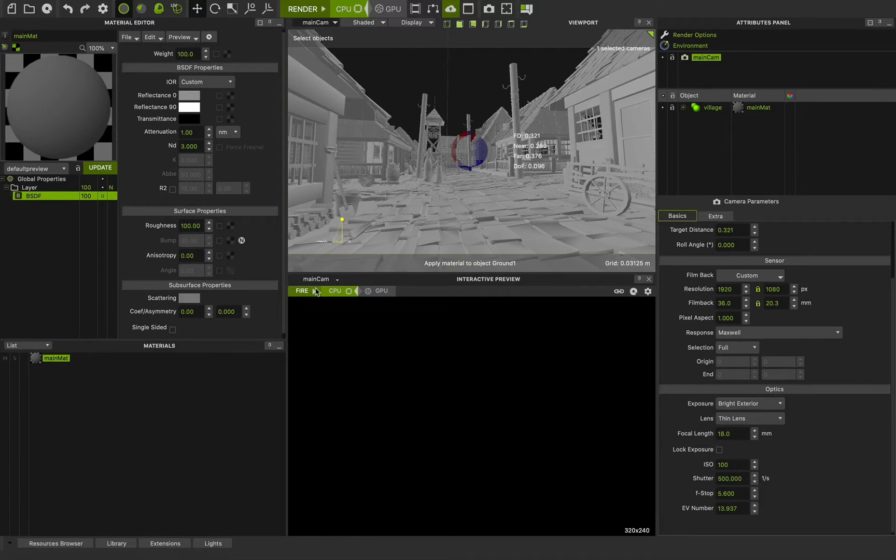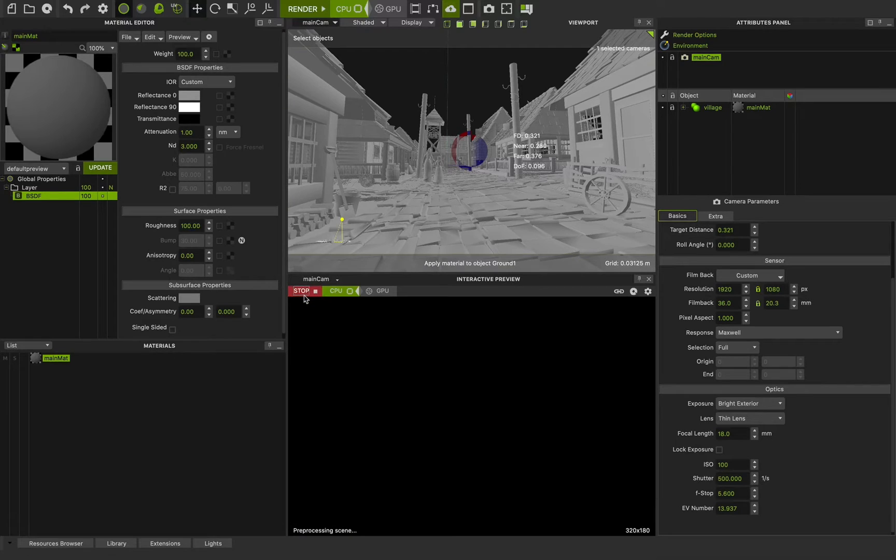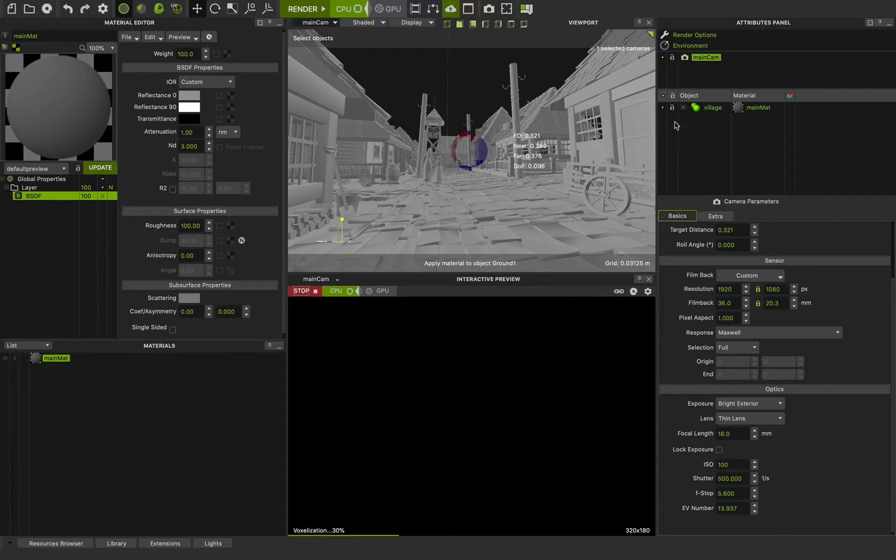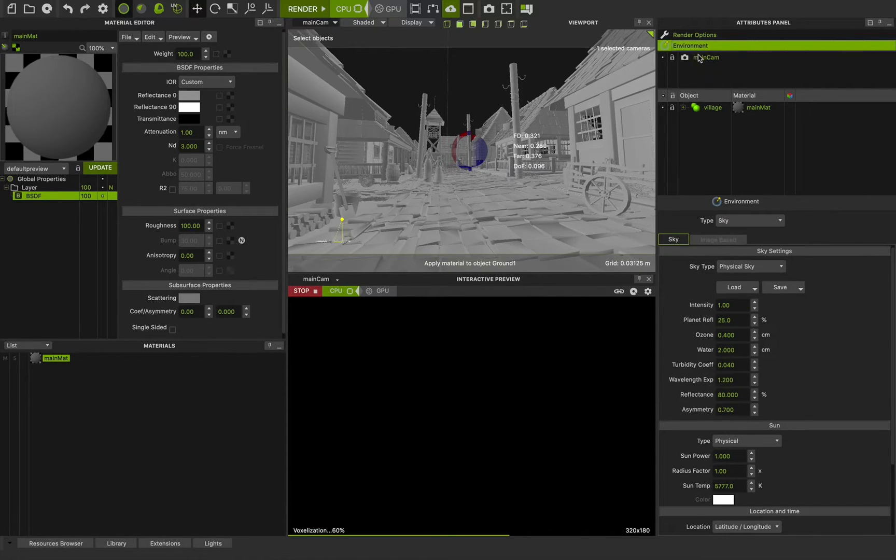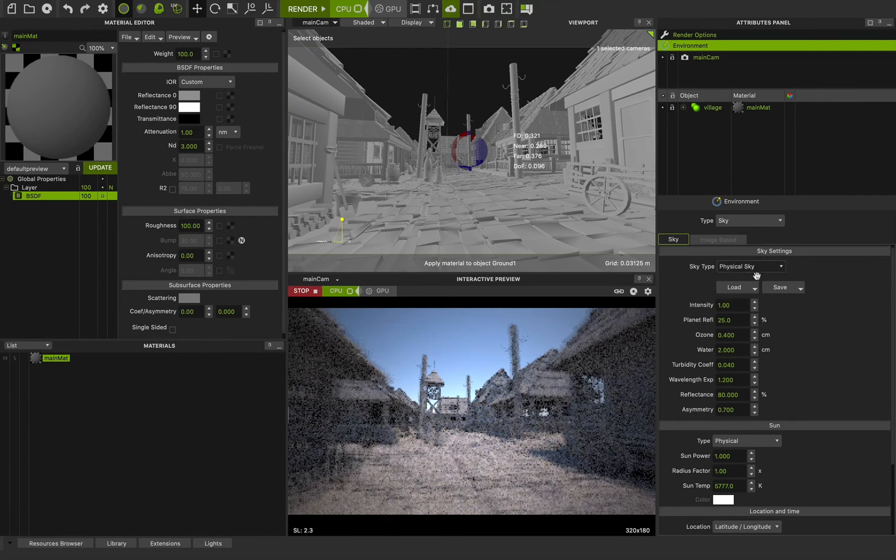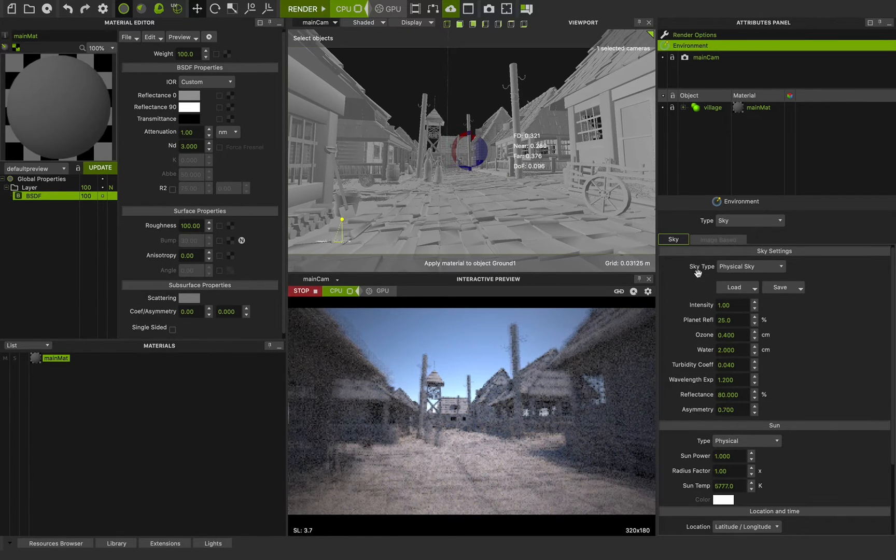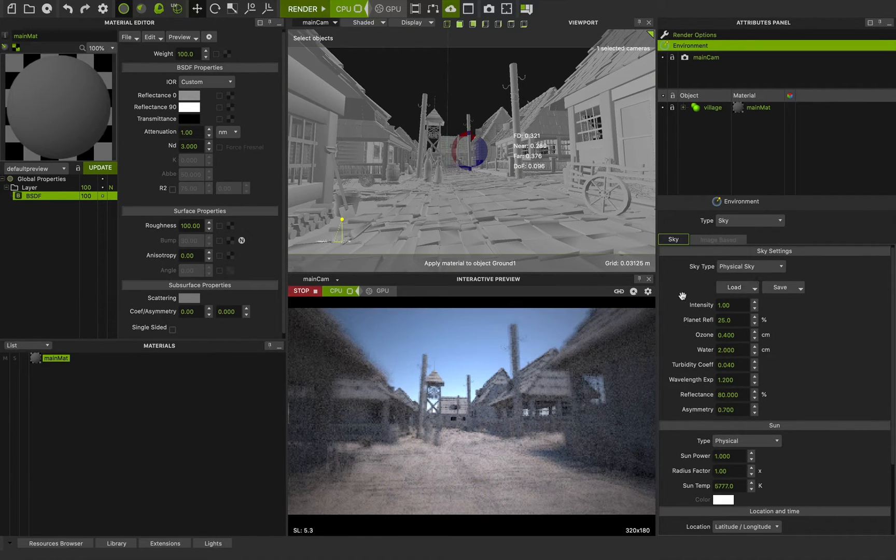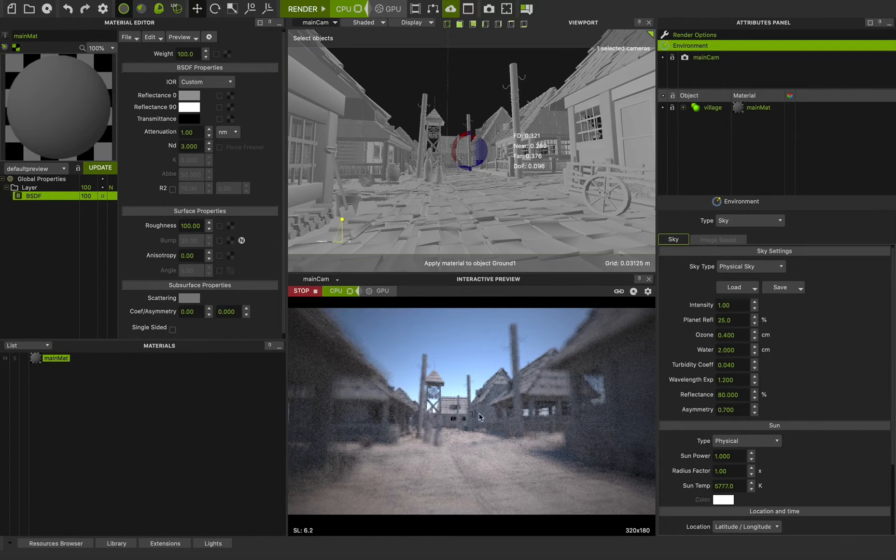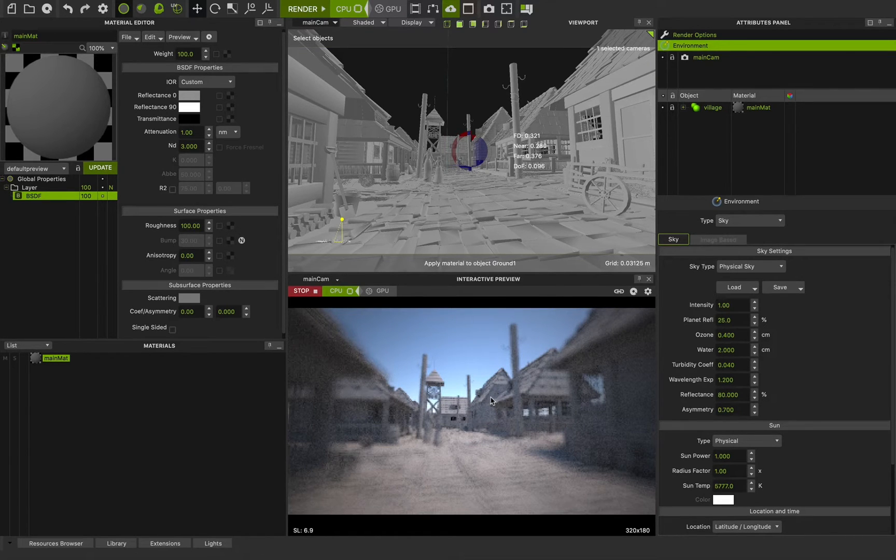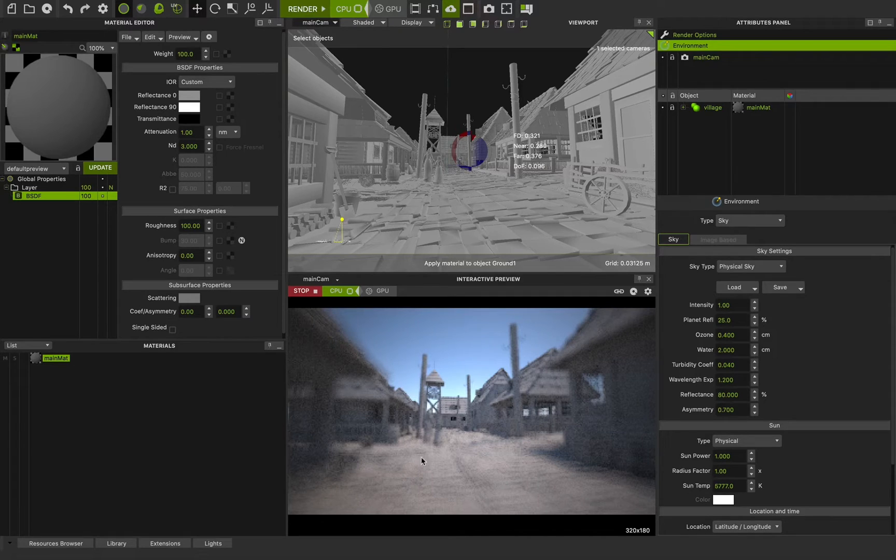If I'm going to interactive preview and press on fire and select the environment, you can see we are going to use the sky settings. Sky type is physical sky. And now we have a very realistic lighting setup. But what is going on? This is the depth of field that we see in our render.